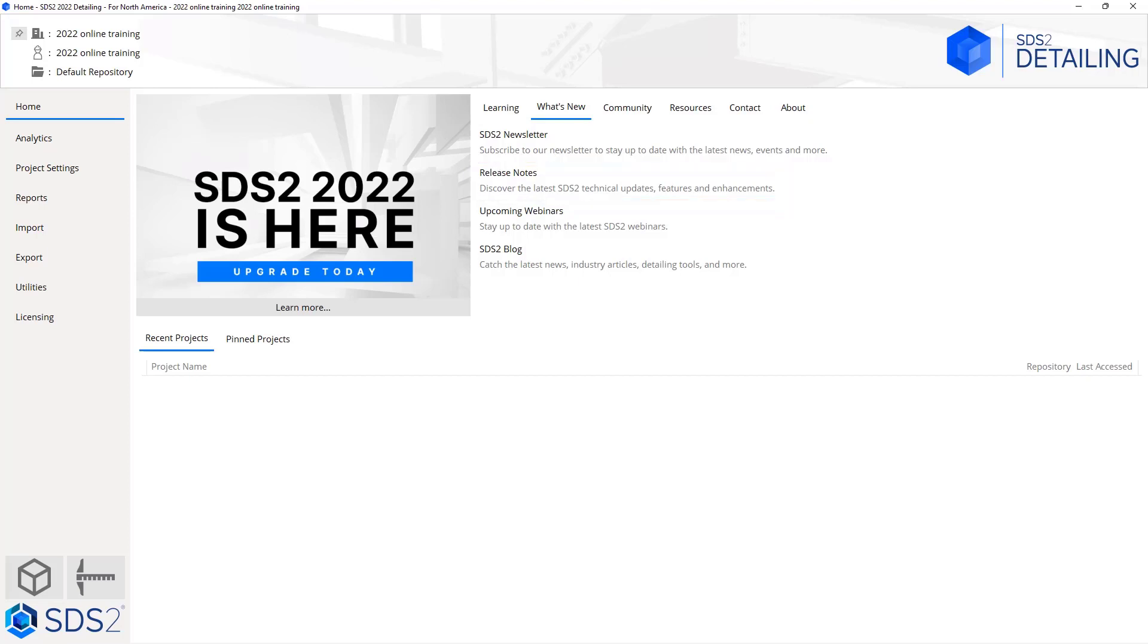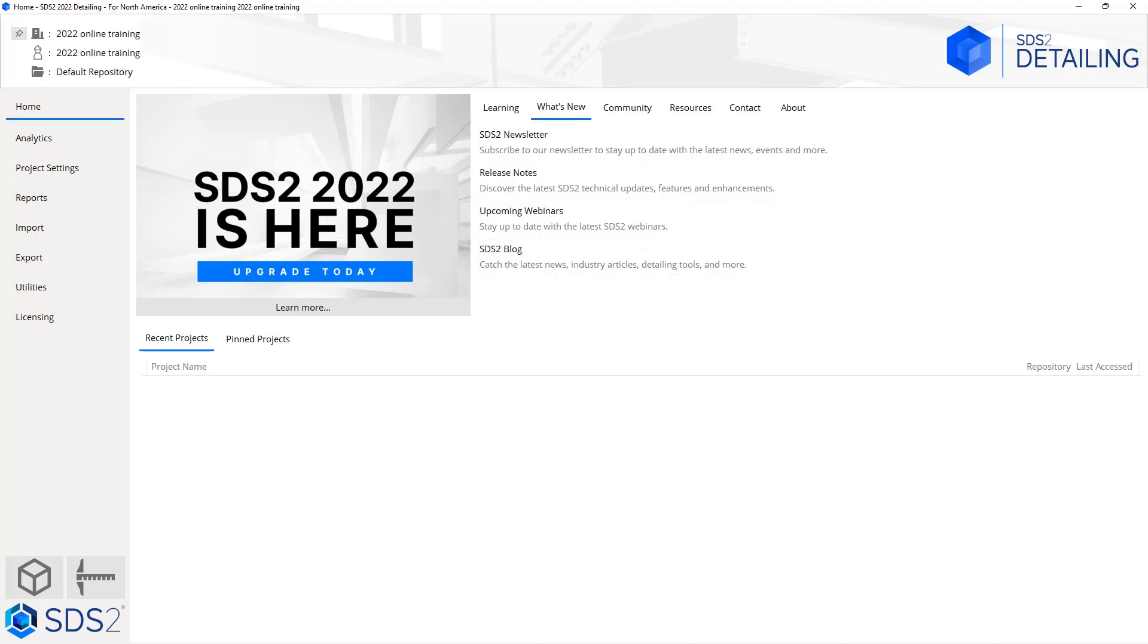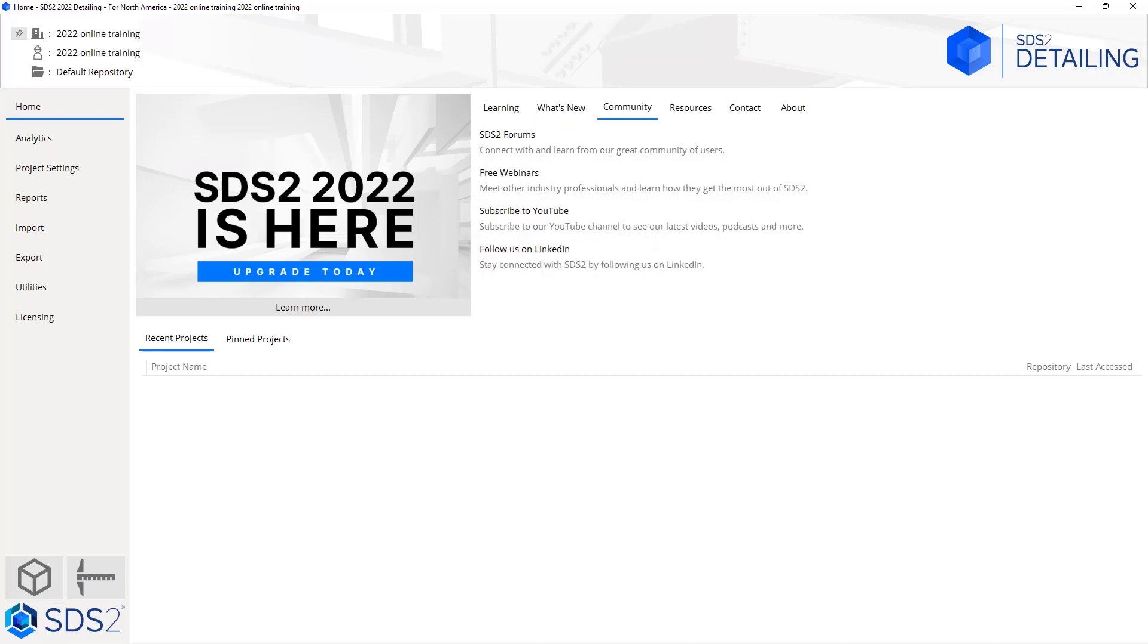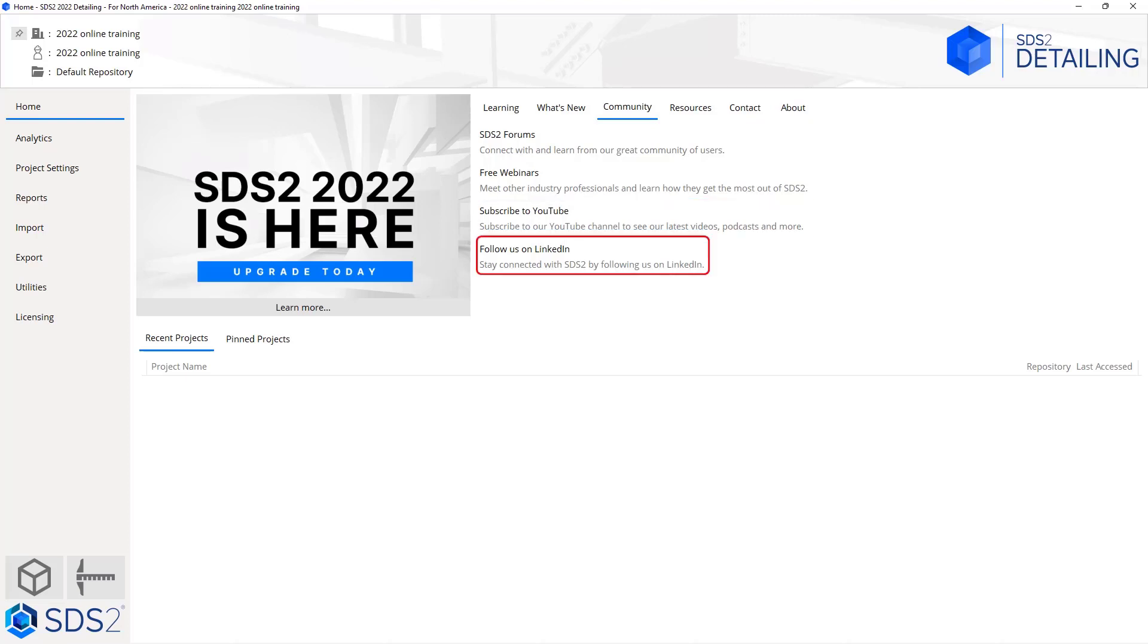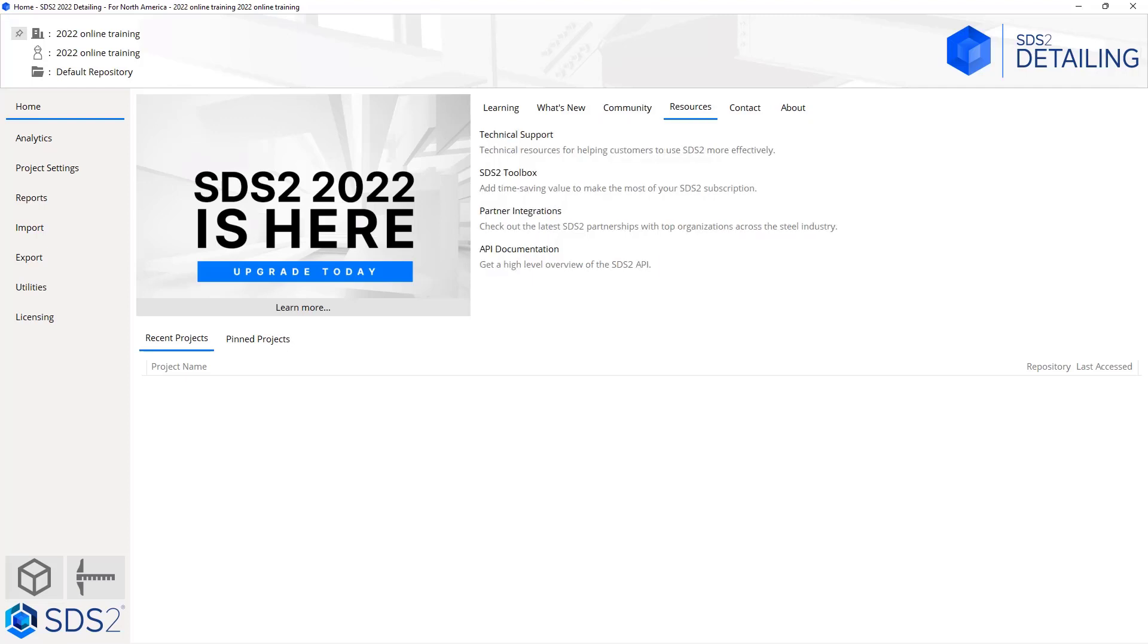You can sign up to view our upcoming webinars and our SDS2 blog. Inside of the community, you can look at the SDS2 forums, sign up for our webinars, subscribe to the YouTube channel, and follow us on LinkedIn. Our YouTube channel will post our latest videos, podcasts, and more, giving various tools or videos on how to do things.